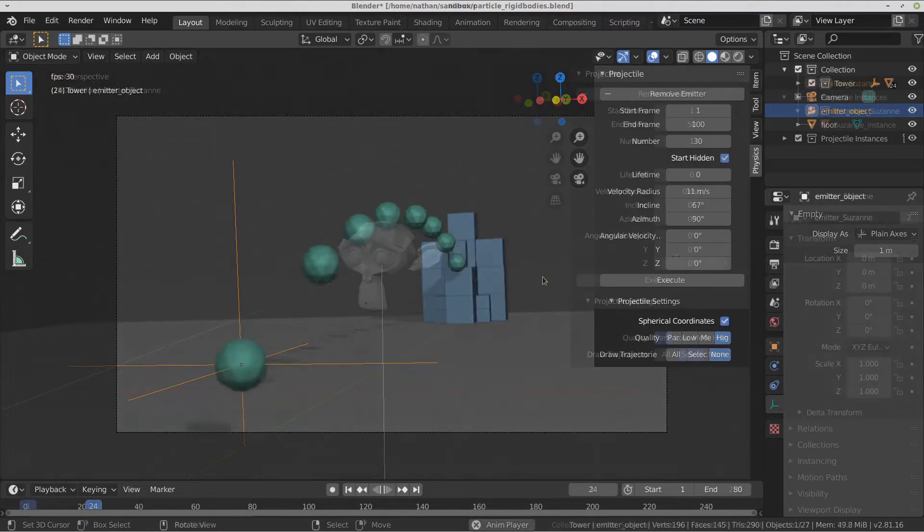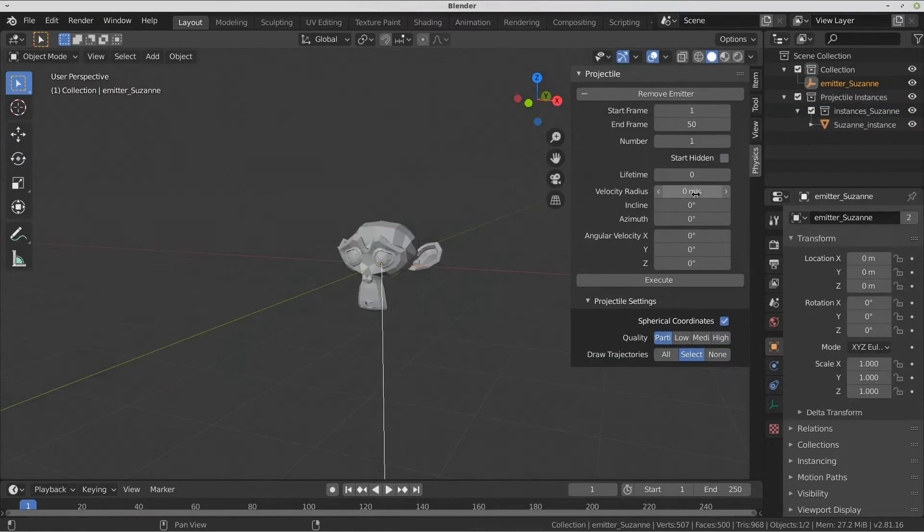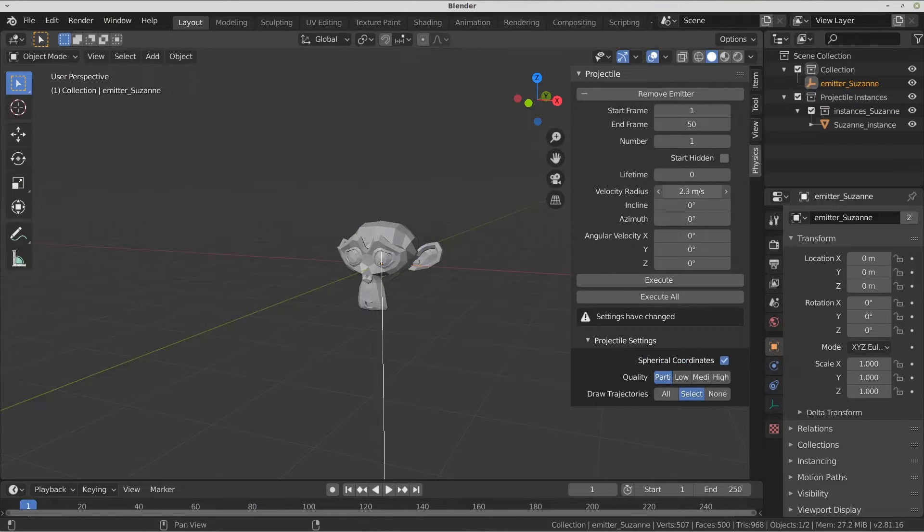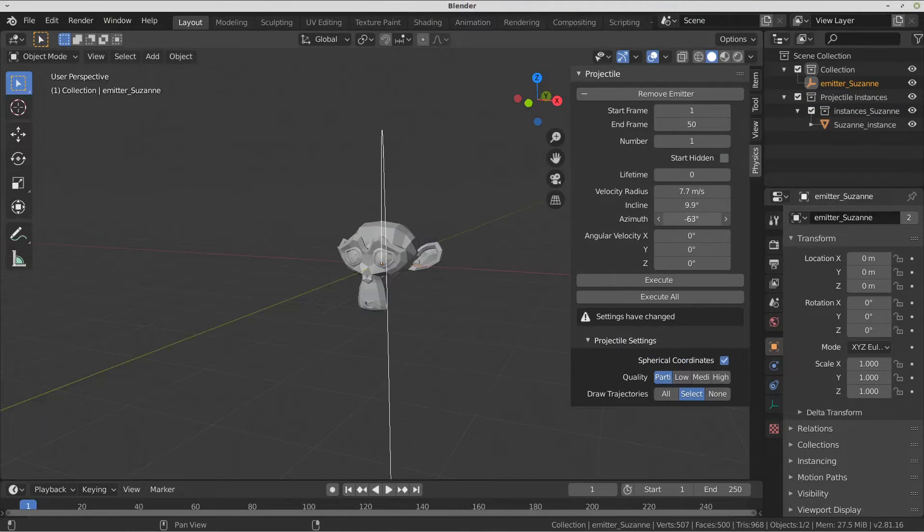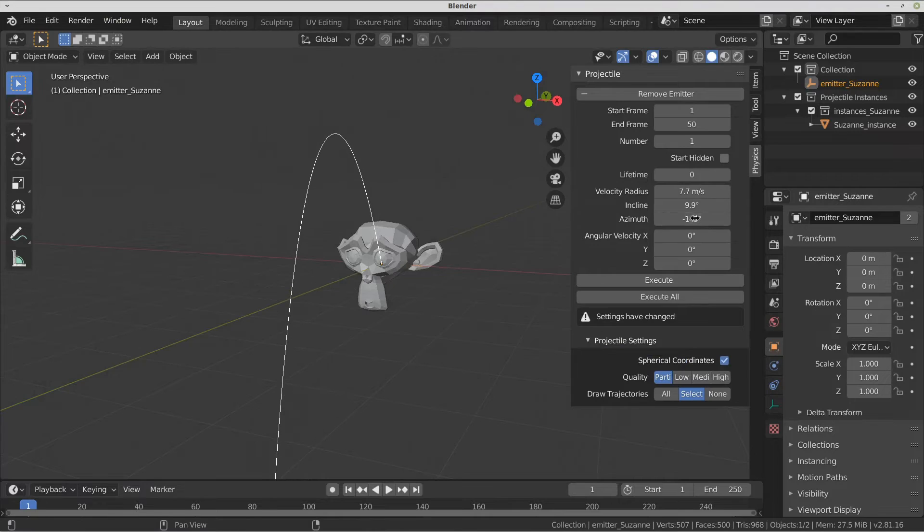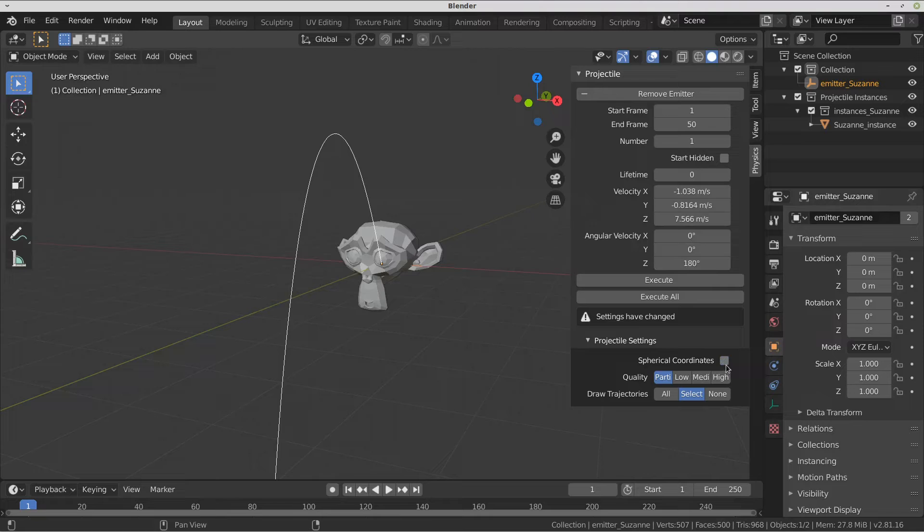Adjust the velocity and angular velocity. The trajectory can be previewed in the viewport. Additionally, the velocity can be set in spherical or Cartesian coordinates.